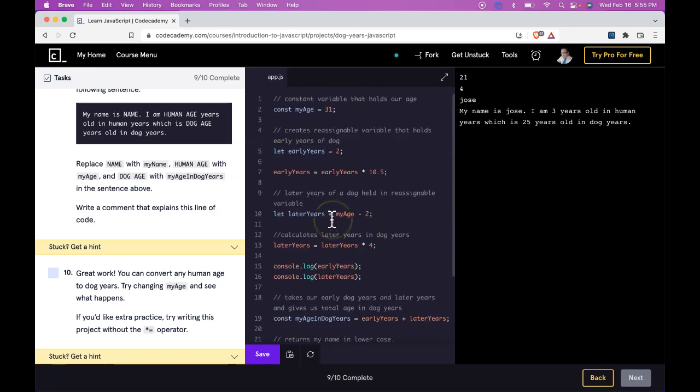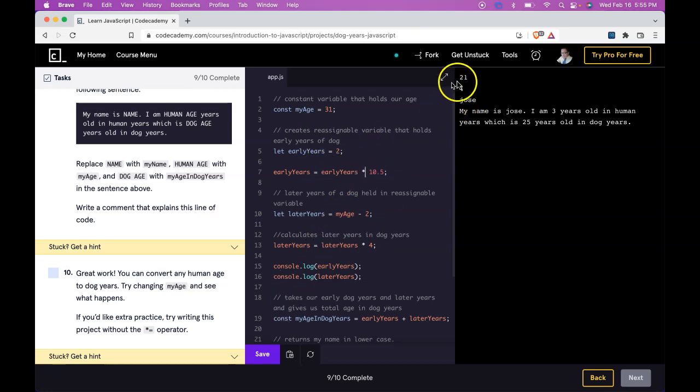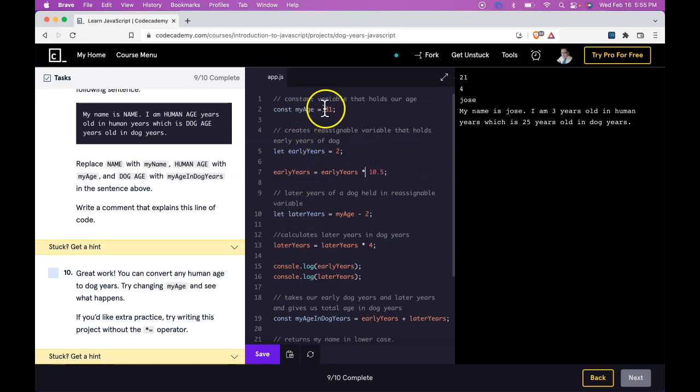And that should work the same way. Right. Because we're only instead of using the shorthand, we're just writing it out how it should be. So we should still get the same result we did using 31 originally. And we did.